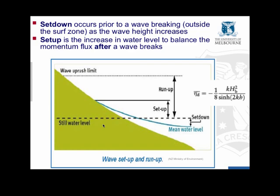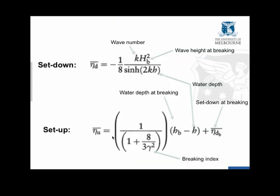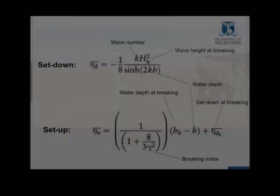We can apply a force balance to calculate or estimate what the setup and the set down would be. You can go through your textbooks to get the derivation of these terms. But the set down is given by this equation, the setup is given by this one, and the terms in those equations are defined here. We've got the wave number k, we've got the wave height at breaking hb, we've got the water depth h, we've got the set down at breaking at the wave break, and we've got the water depth at the wave break hb, and we've got the breaking index, remember that's typically around 0.78.